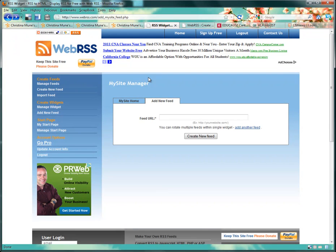That's it. Once you log in, you'll have the option to create a new widget. This is what you want. Under Create Widgets, you'll click Add New Feed.